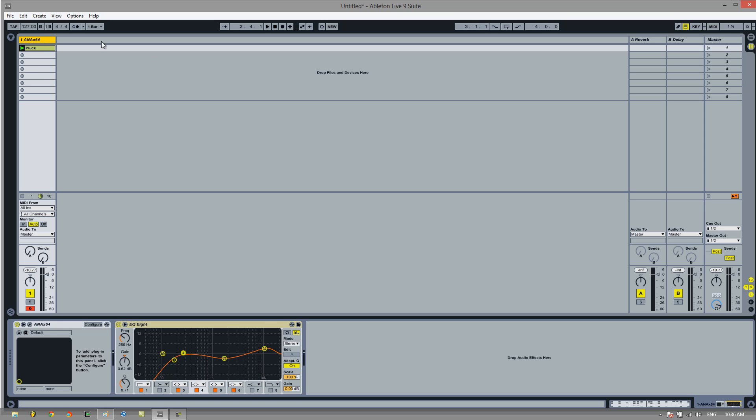If you're not sure what sidechaining is, I'd recommend having a look at that. It's basically a form of compression where when one sound plays, the other sound doesn't. And you'll see that when we start doing it in here.